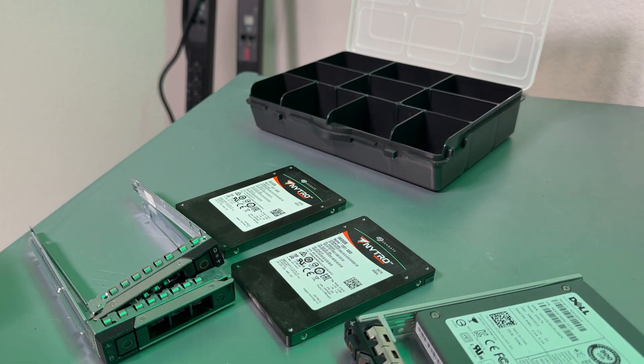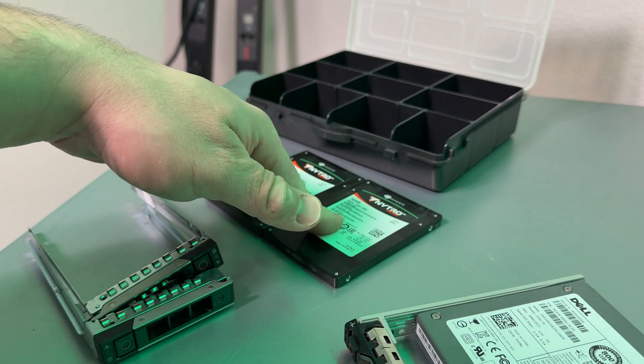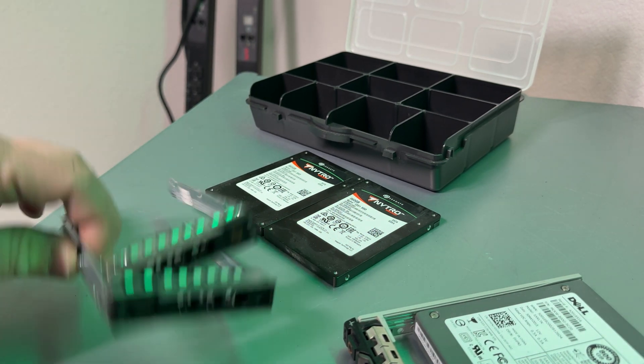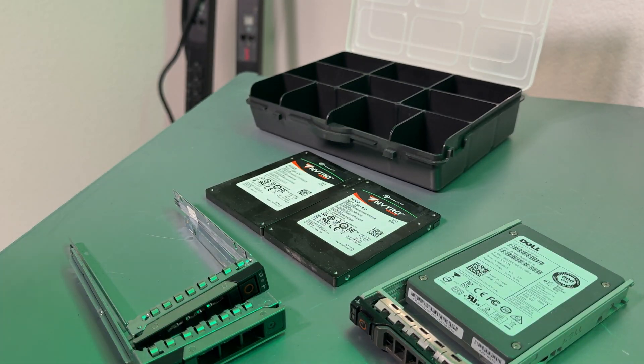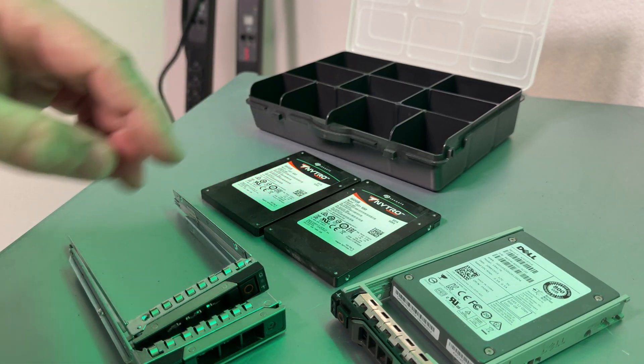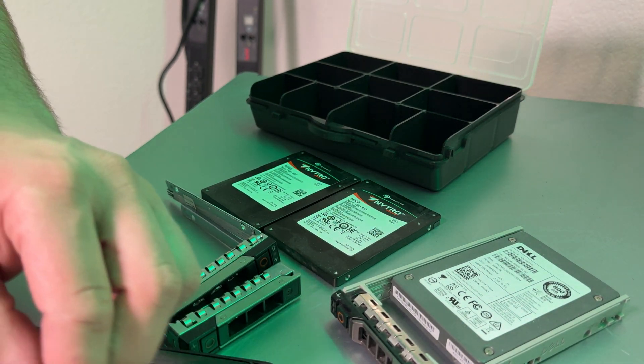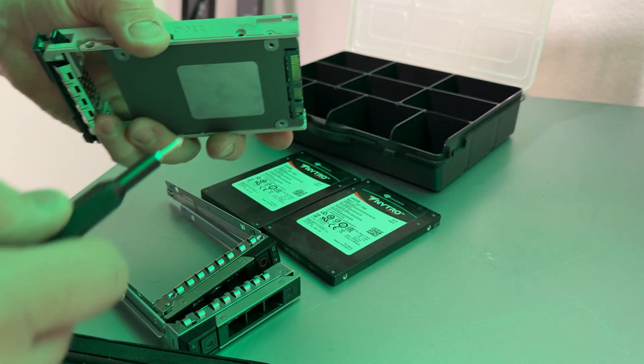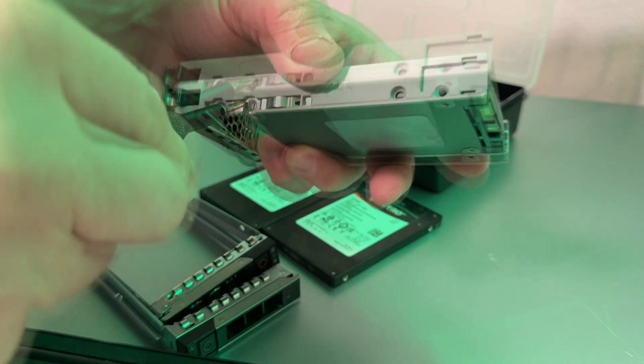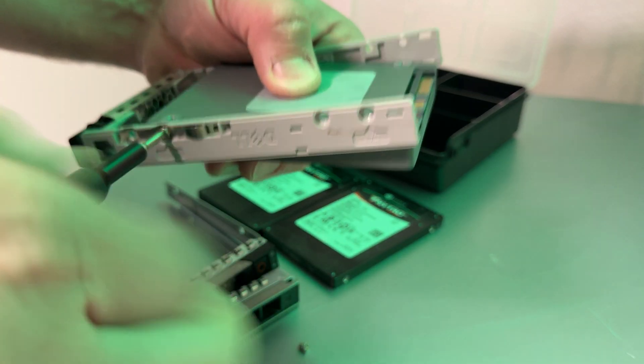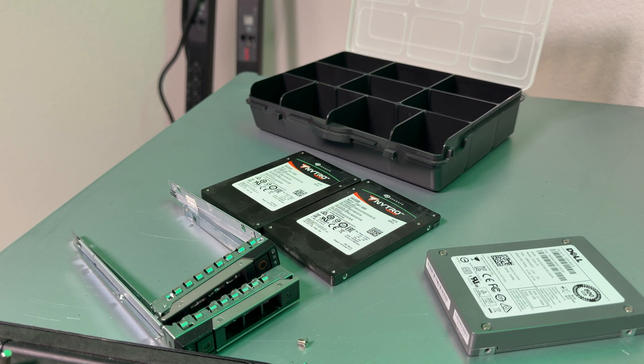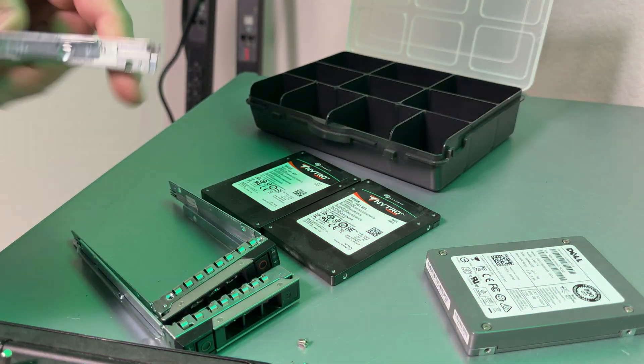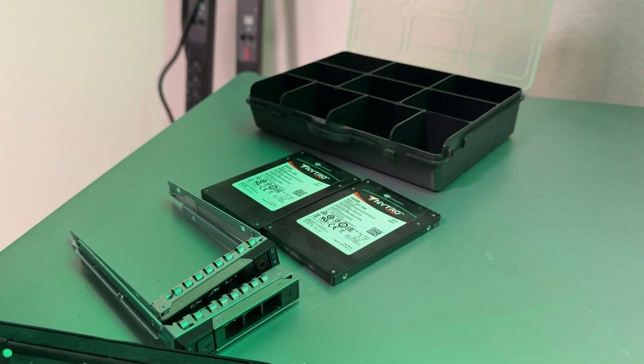So we got our caddies, we're going to start configuring the drives. Okay, we got the caddies. This one we'll have to take off because it's an old PowerEdge 13th generation server's caddy, we'll replace that. So let's get started. We'll speed up this process so that way we don't have to watch the whole thing.